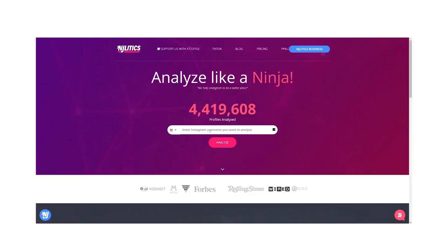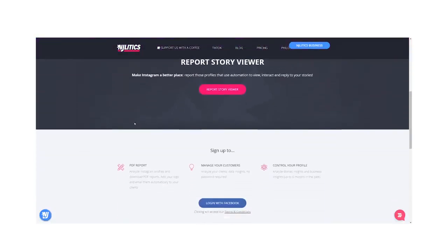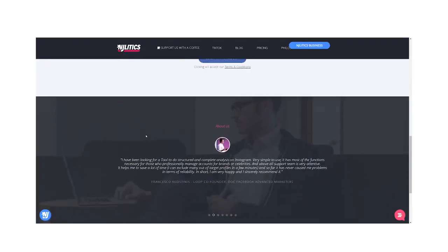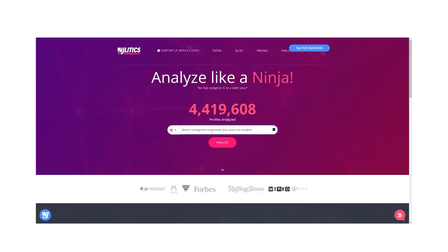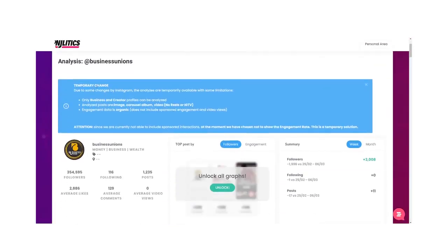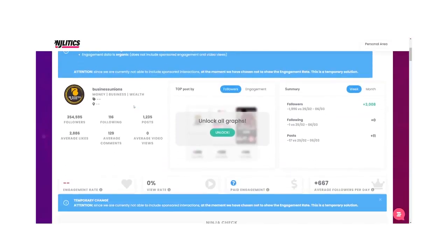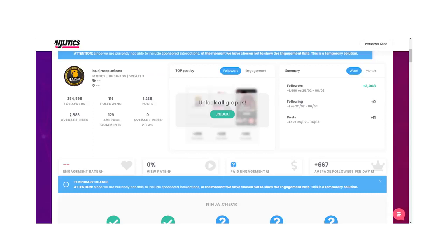Number three is Ninja Lytics. In my opinion, Ninja Lytics doesn't offer as much as IG Blade, but it does give you the ability to download reports for your account, a full breakdown, your engagement, how your content is performing, and how your growth is performing.